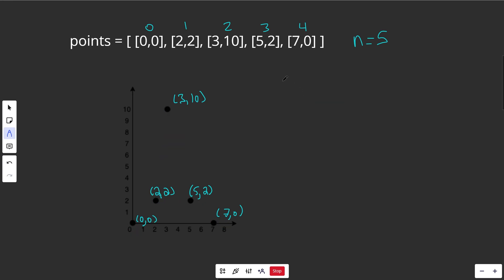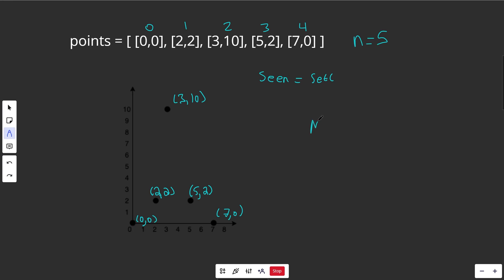To actually do this, we need a few data structures. We need a seen set — a hash set storing all nodes currently in our group, identified by their index in the points array. We also need a minimum heap organized by distances, so we always get the smallest distances. Each element on the heap is a tuple: distance first, then node index j — meaning we can reach node j at this distance.